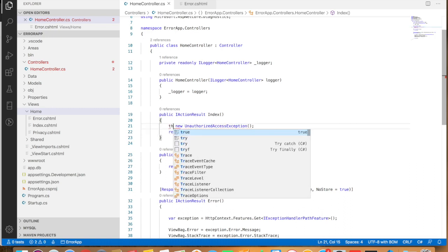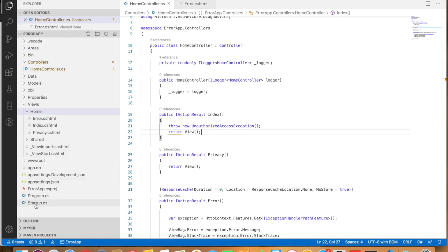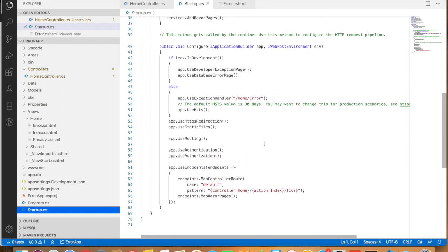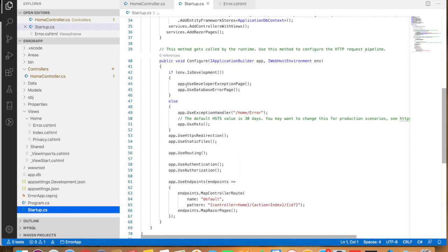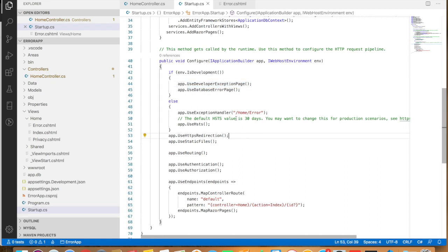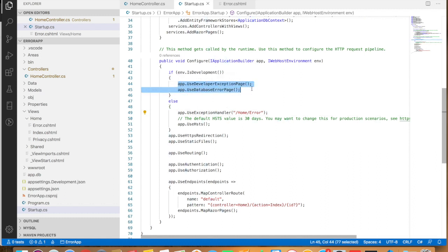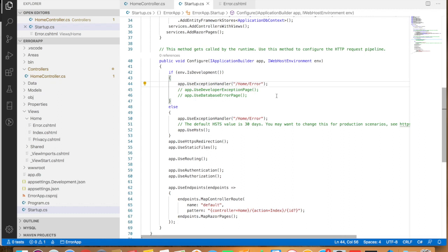Let's throw new UnauthorizedAccessException here. If we go over to Startup.cs, when the application is in development mode it shows the developer exception page, and in production mode it shows the error message displayed using error.cshtml. For this demo I'm going to comment out those two lines and put this on the development environment as well. In your case you can change the application development mode using the configuration file.